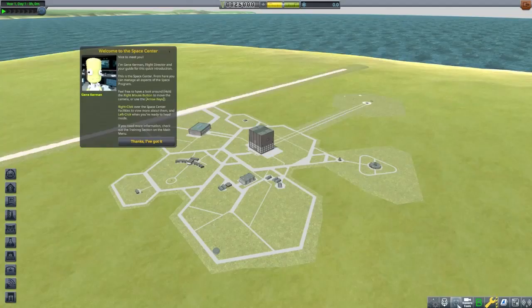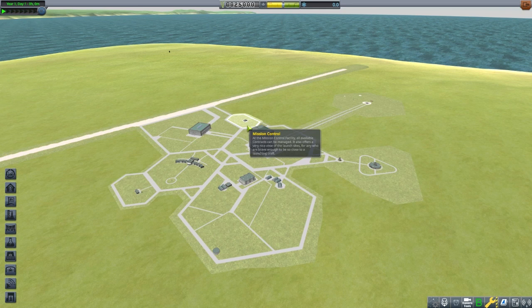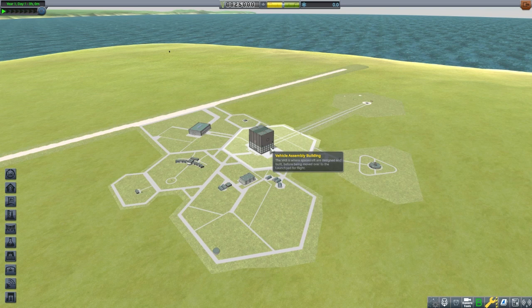We are going to be greeted by Gene Kerman, but I'll be your guide. Looking around, all the buildings are in their level 1 state and can each be upgraded two more times. Mission Control is where we select our contracts. This building will need to be upgraded to make maneuver nodes and to have more active contracts.